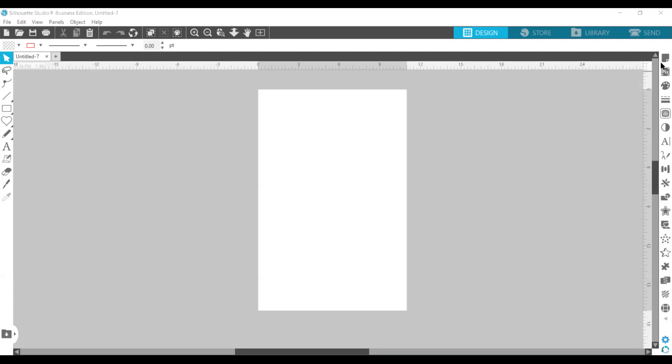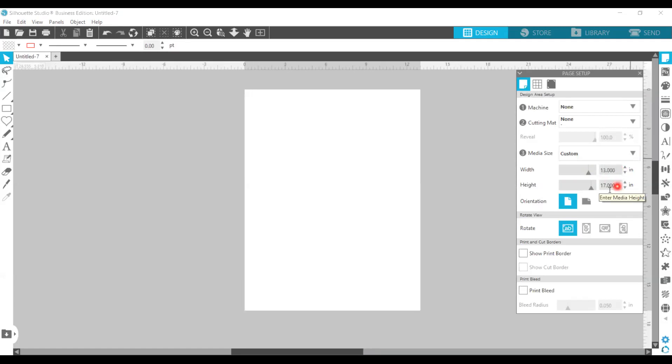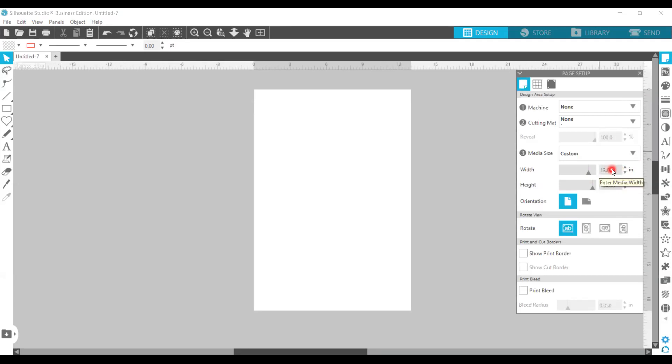We're going to go over here to our page panel setup, and we're going to change this and we're going to work like we're making a 13 by 19 design. So we're just changing it to 13 by 19, and this is what we're going to work with.